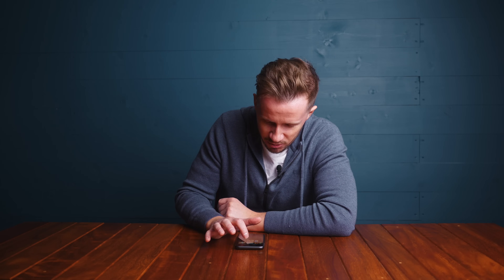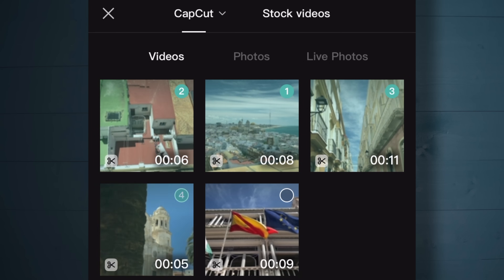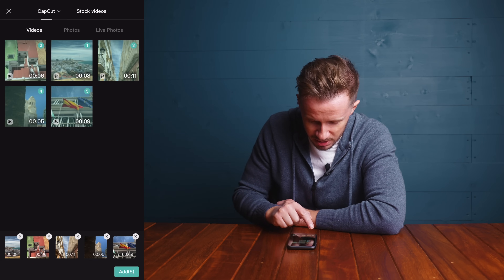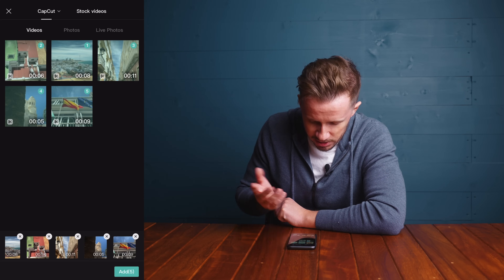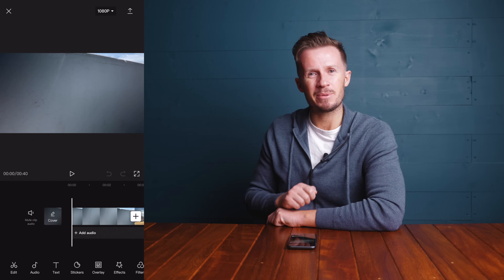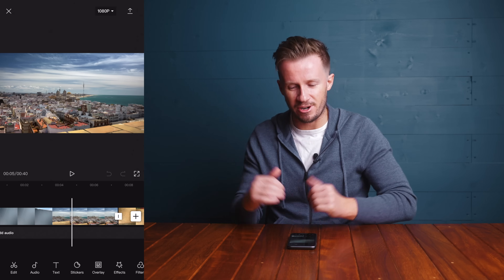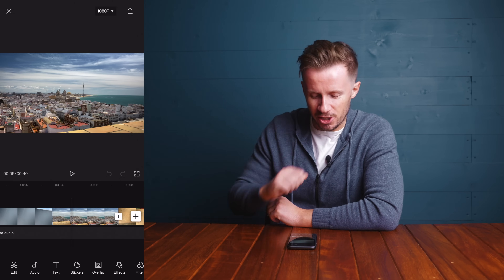We can even select the order we're going to drop these clips into the timeline. Don't worry - you can change all of this once you're in the app proper, but it gives a good starting point. We'll start with revealing the city as shot one, then go two, three, four, and finish with the flags. At the bottom you can see one, two, three, four, five clips - hit Add and bingo, welcome to CapCut. We already almost have a video edited - well, not quite, but we've got the foundation.